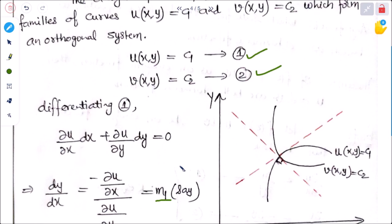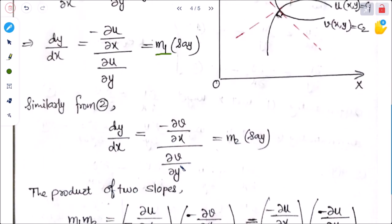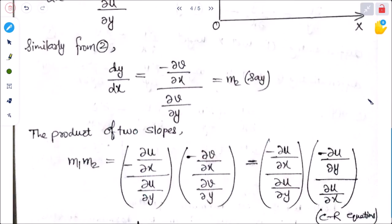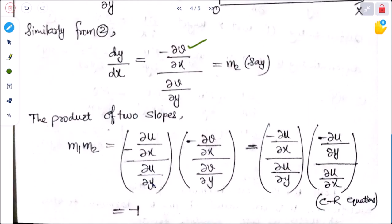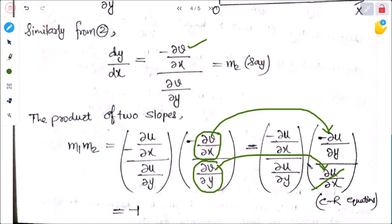Similarly from equation 2, differentiating with respect to x: dy/dx = −(∂v/∂x)/(∂v/∂y), which is m₂. Now finding the product of slopes m₁ × m₂. We know that for an orthogonal system, the product of the two slopes must equal −1. So m₁ × m₂ = [(−∂u/∂x)/(∂u/∂y)] × [(−∂v/∂x)/(∂v/∂y)]. Substituting using Cauchy-Riemann equations, terms cancel and we get m₁ × m₂ = −1.